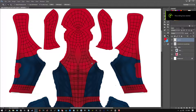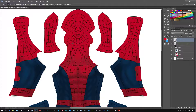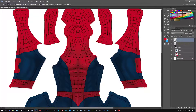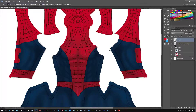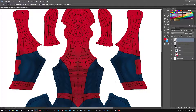Hey guys, NewBlood here. Today I'm going to show you guys how to find the right color values for pattern files. The example I'm using is a Spiderman pattern that I made a while ago. The first thing you want to do is make sure the file you're working with is in CMYK.